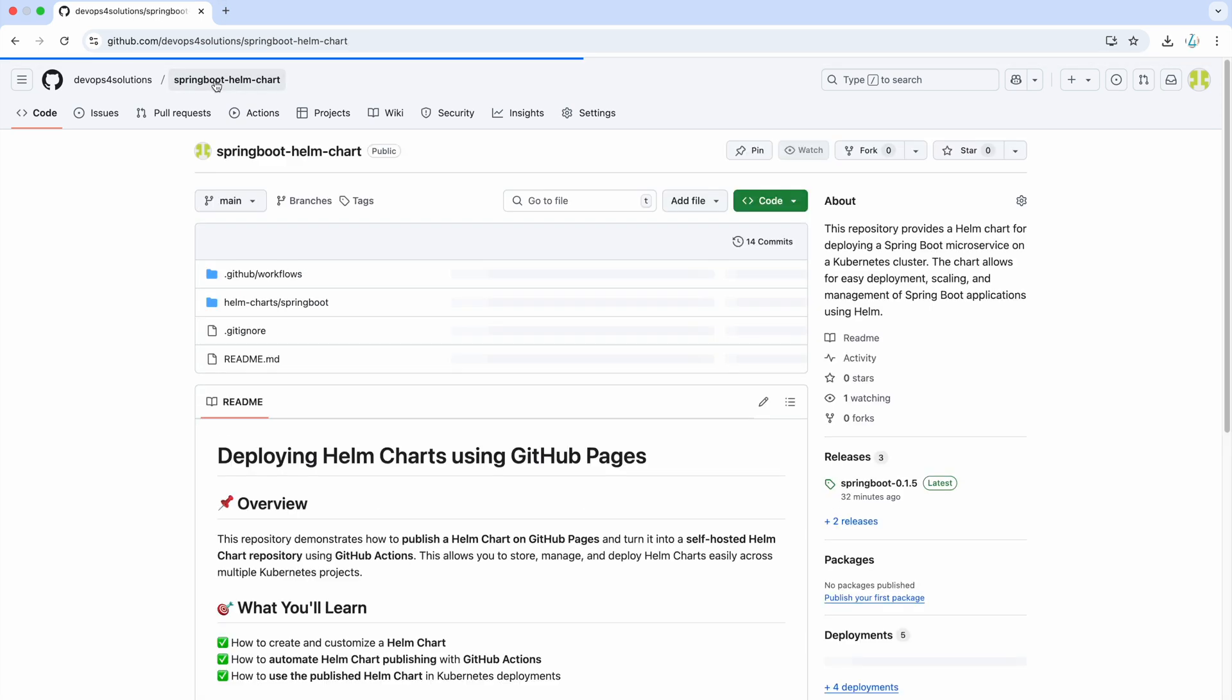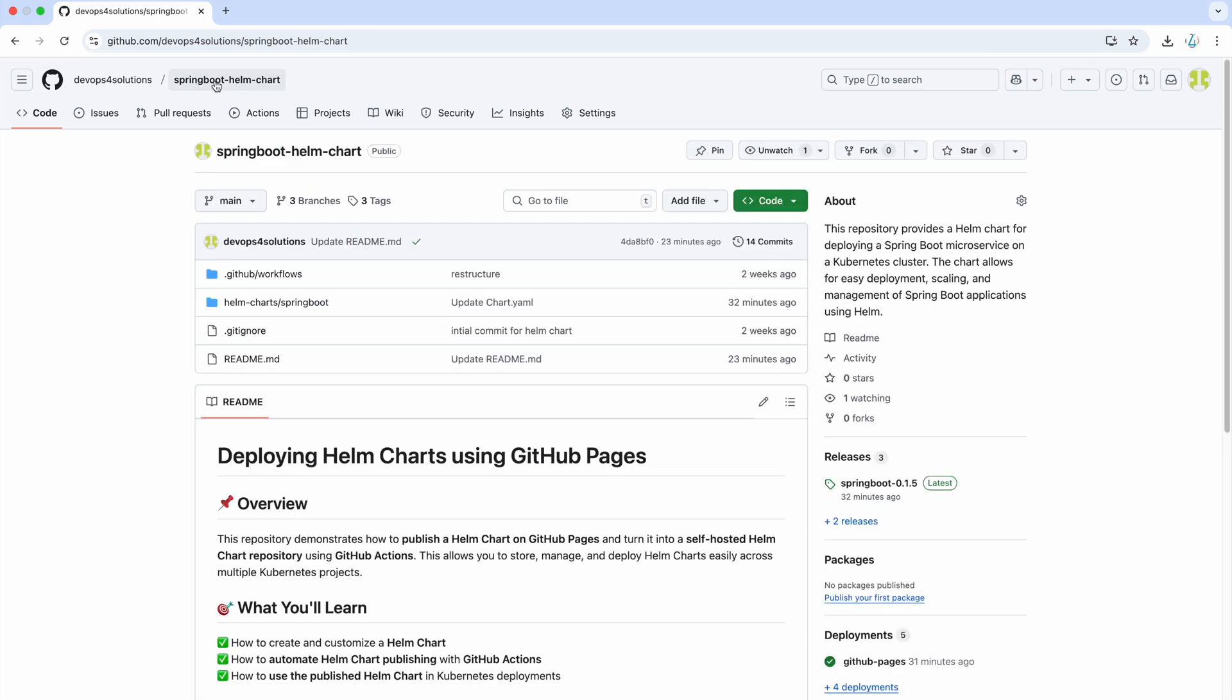Now you have learned how to create a custom Helm chart and make them available so that we can use it while deploying an EKS cluster. So, how we will do that?